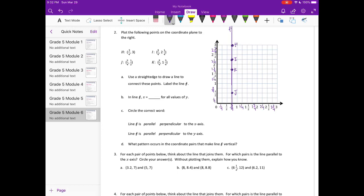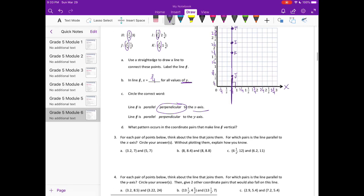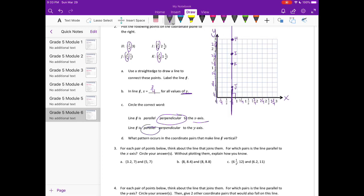If line F — X equals what for all values of Y? Looking at all the X values, X is equal to 3/4 for all values of Y. Circle the correct word: is line F parallel or perpendicular to the X axis? Remember, this is the X axis and this is the Y axis. Line F crosses through the X axis, meaning it is perpendicular to the X axis and parallel to the Y axis, because these two lines will never intersect.